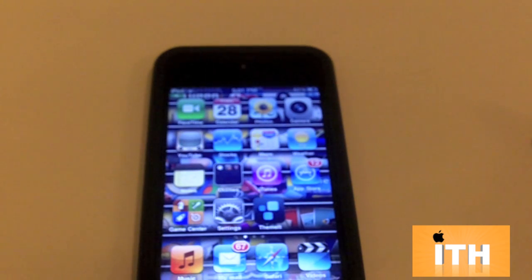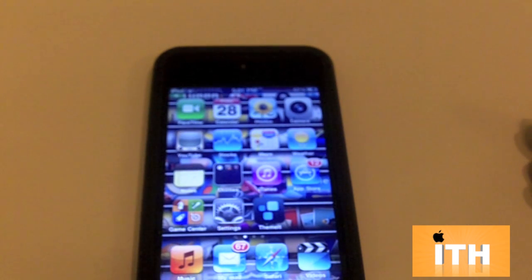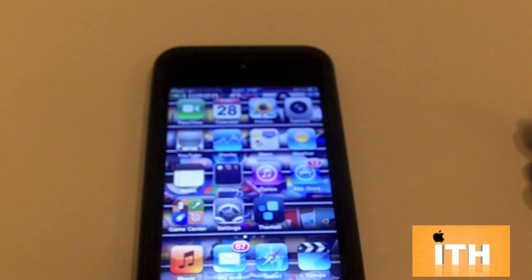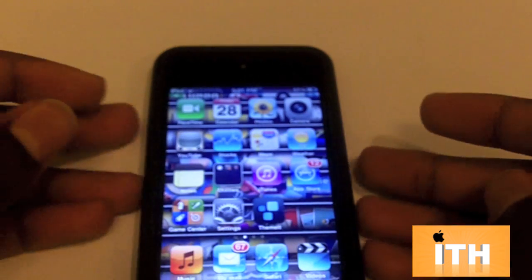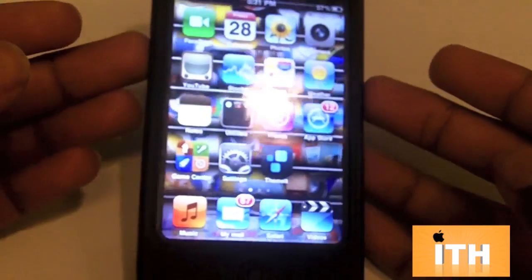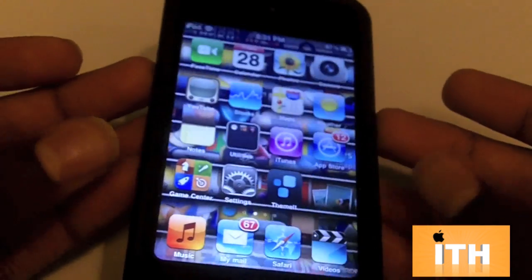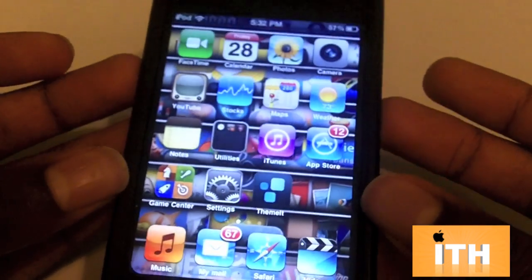Hey, what's up guys? I'm covering a tweak today called Deep End. This is free in the Cydia store and all it does is make your icons have the appearance of being 3D.